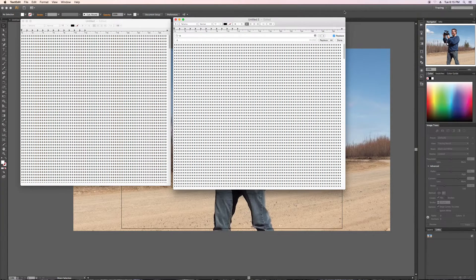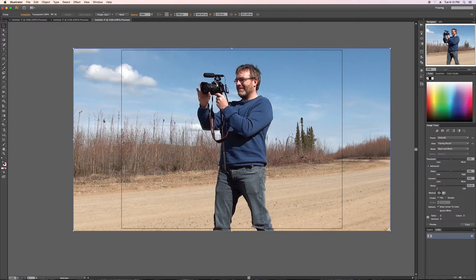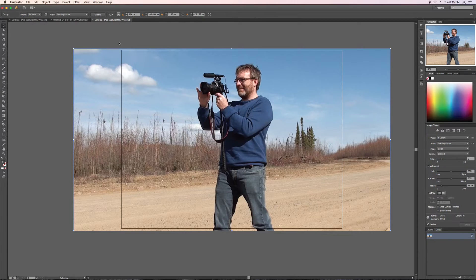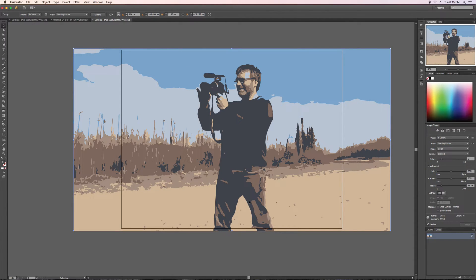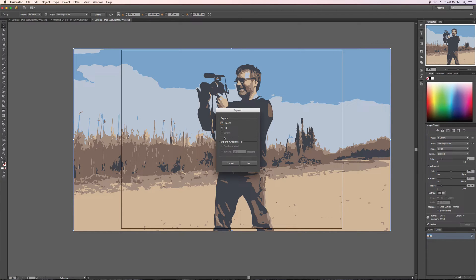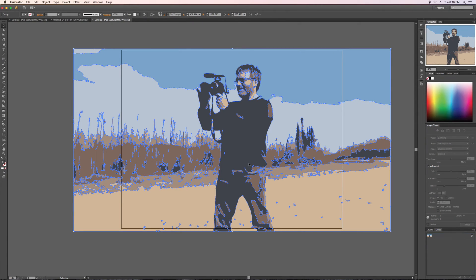We'll grab our image and go to Image Trace, choose the arrow, and go for six colors to keep it relatively simple. Now the trace is just one block and we need to expand it out so we can select and separate the different elements. We'll go to Object > Expand, leave the object fill as is, click OK, and now we can select these different elements.